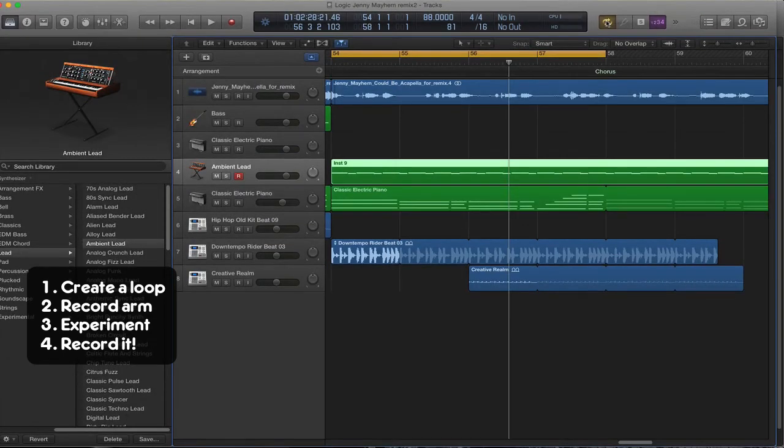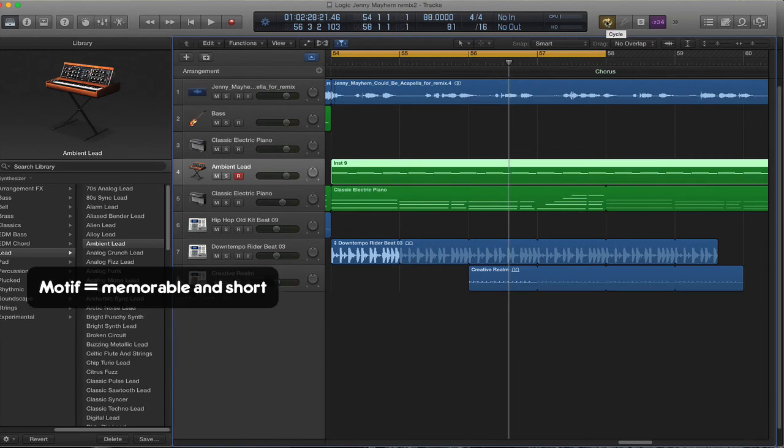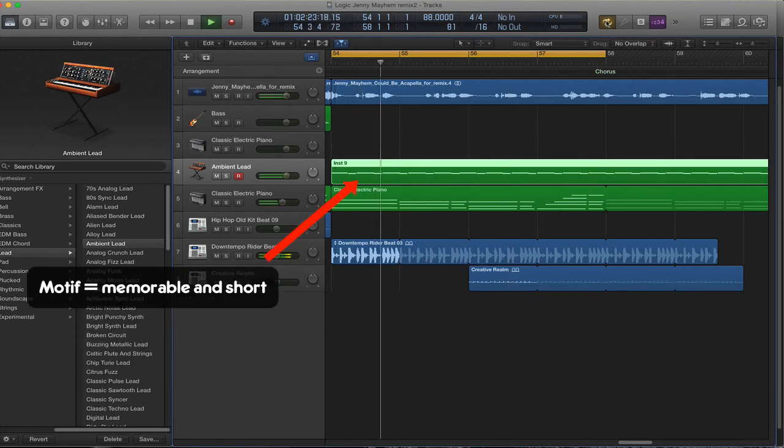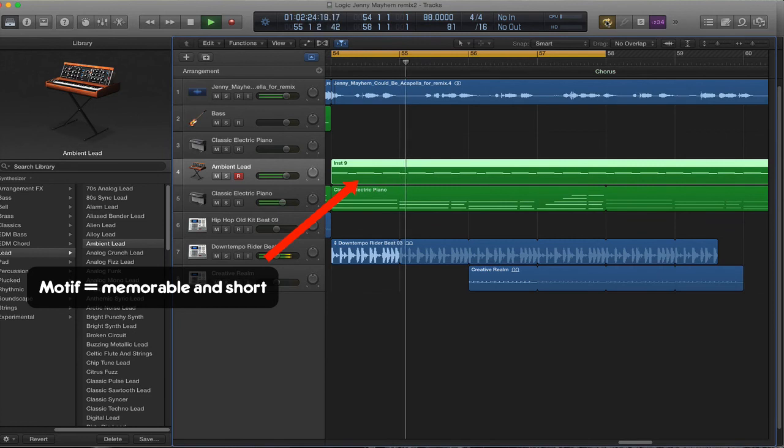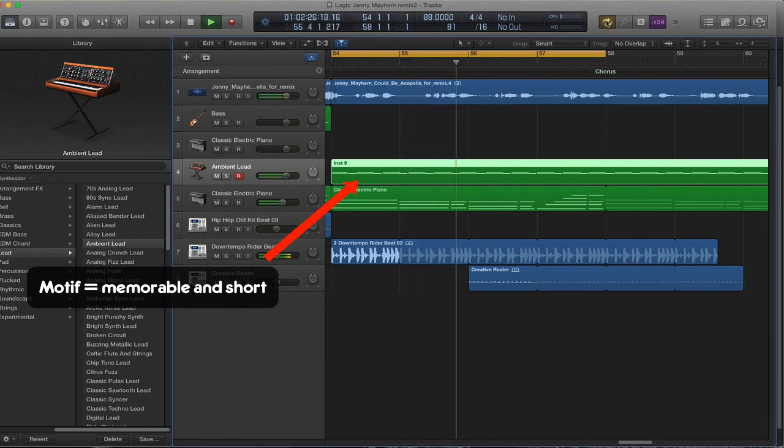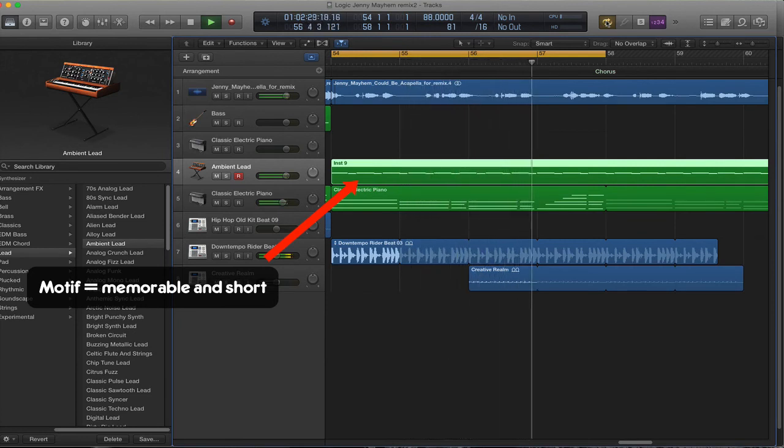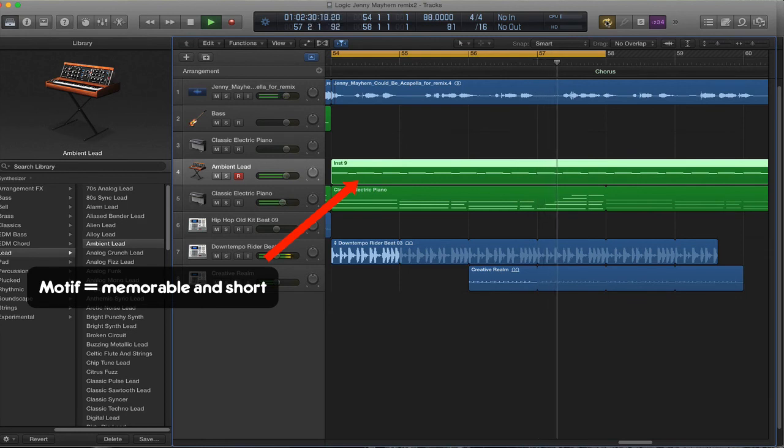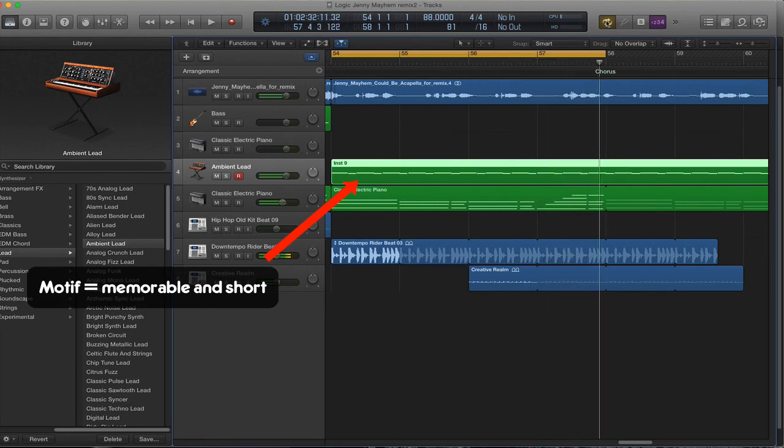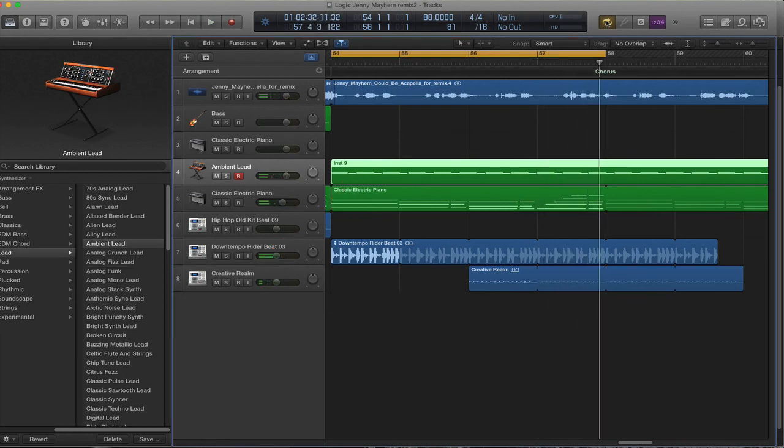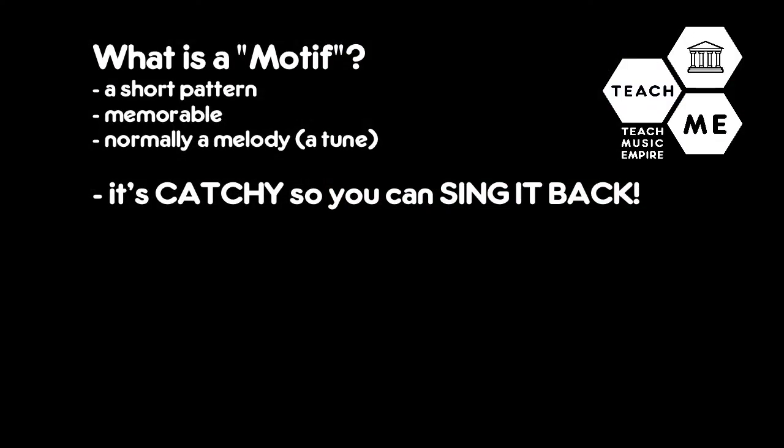Okay, so I've recorded my track and you can have a listen to it. Remember, it needs to be memorable and short. Three notes only, but it repeats in a nice pattern, and I'm sure you can now sing that back to me because it is quite memorable.